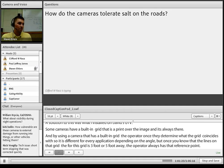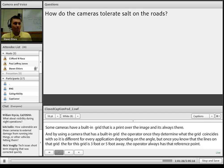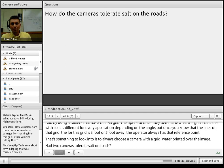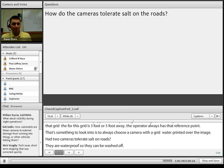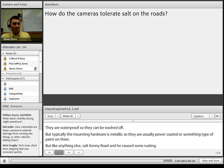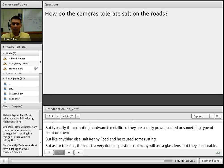Question: How do cameras tolerate salt on roads? The cameras are waterproof so they can be washed off. The mounting hardware is typically metallic — usually powder coated or painted — but like anything else, salt can erode and cause rusting. The lens is typically a very durable plastic, not glass, and resists scratches fairly well — similar to a smartphone lens. The main concern with road salt would be corrosion on the mounting hardware and brackets.